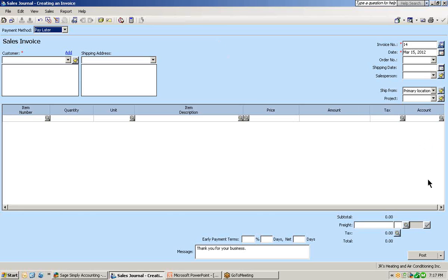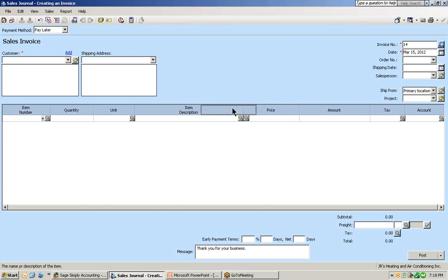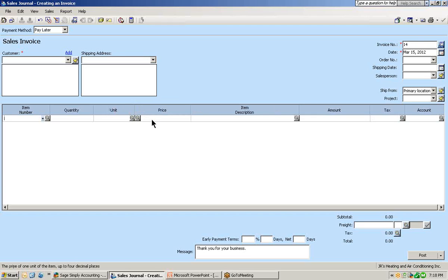We can also in this window put our columns in order of our data entry. For example, if we'd like to have the price column beside our units, we can do that just by clicking on the price column, holding our mouse down, and you can see the column starting to drag. When we get it to where we would like it to be, just unclick your mouse and you'll see that we have moved the price column beside the unit column. You can customize your journal window to have columns displayed and also move them in the order of how you do your data entry.